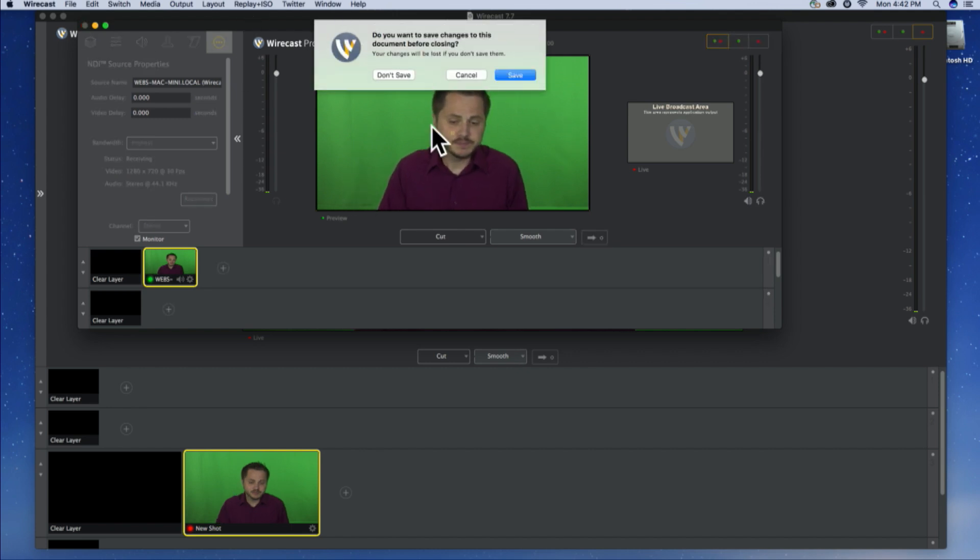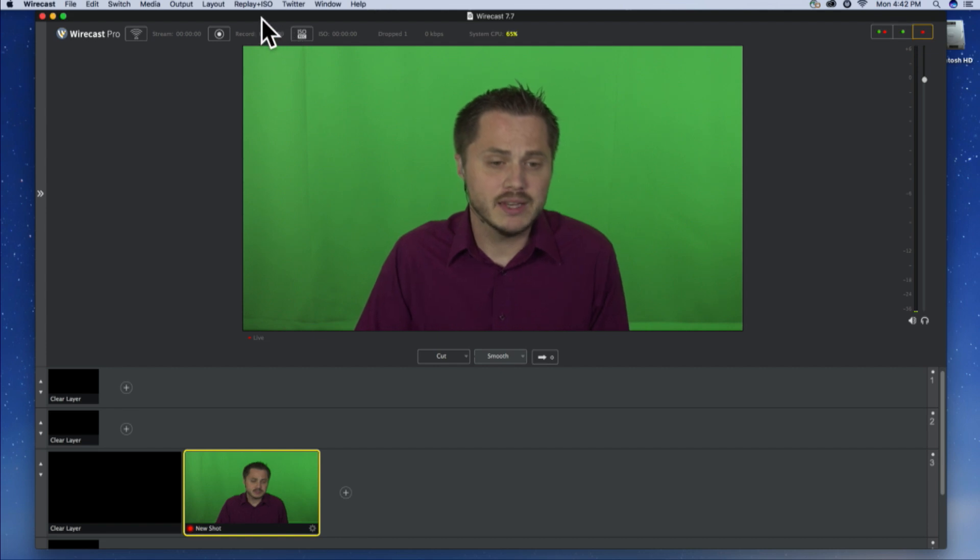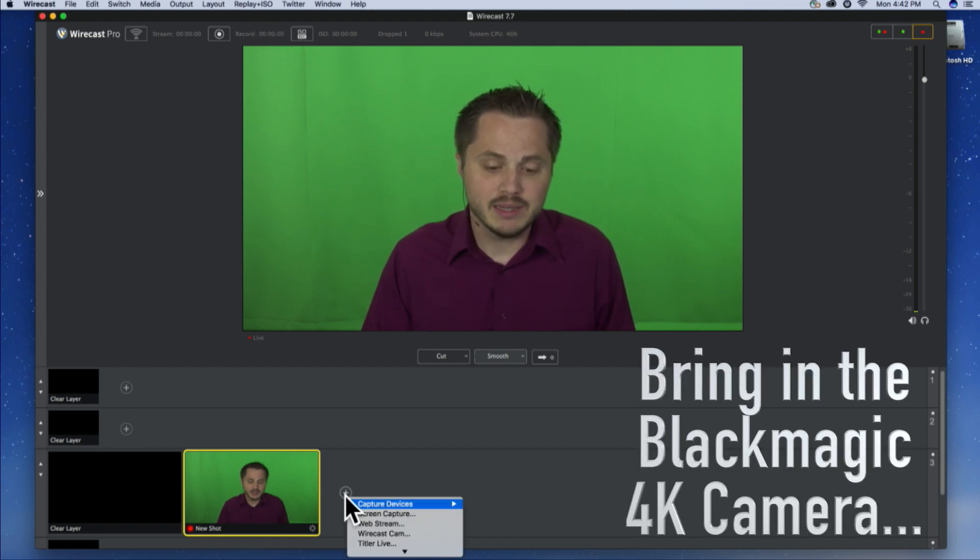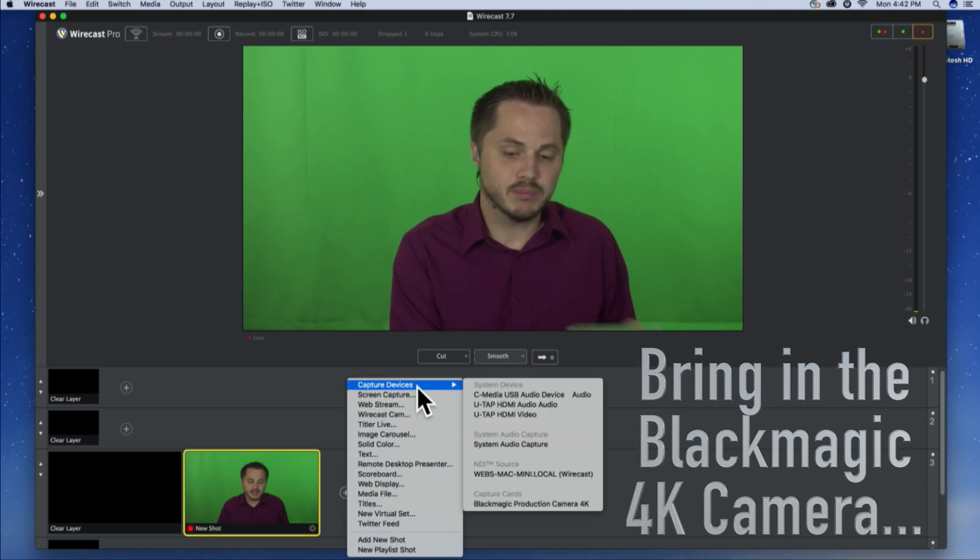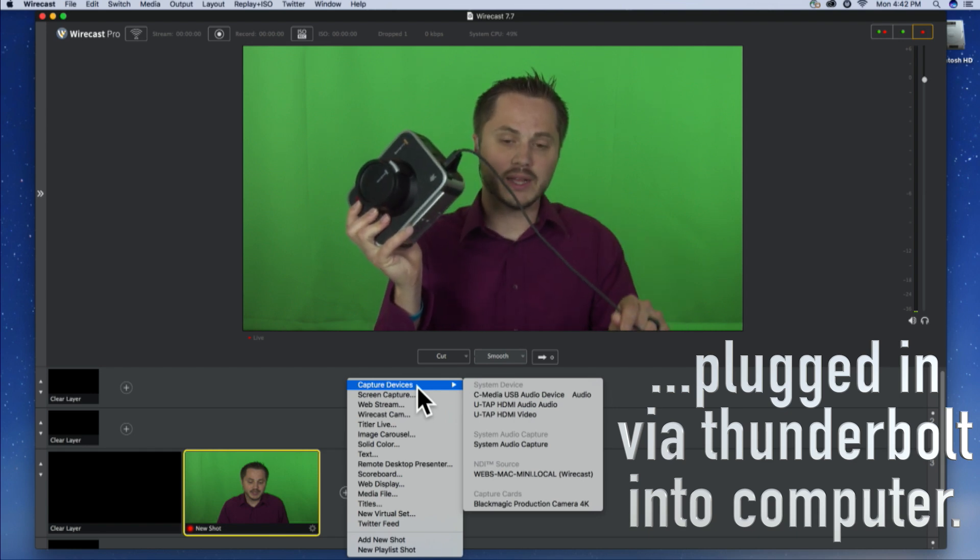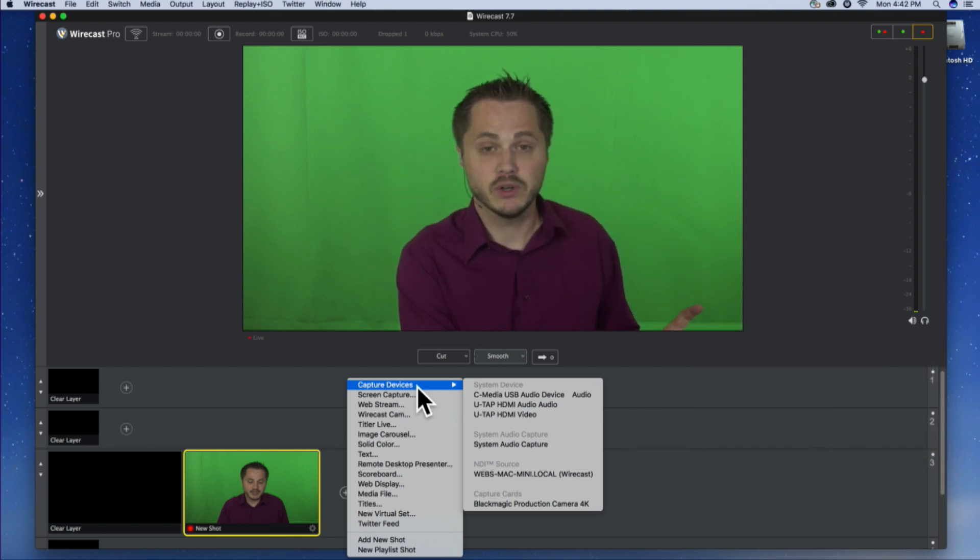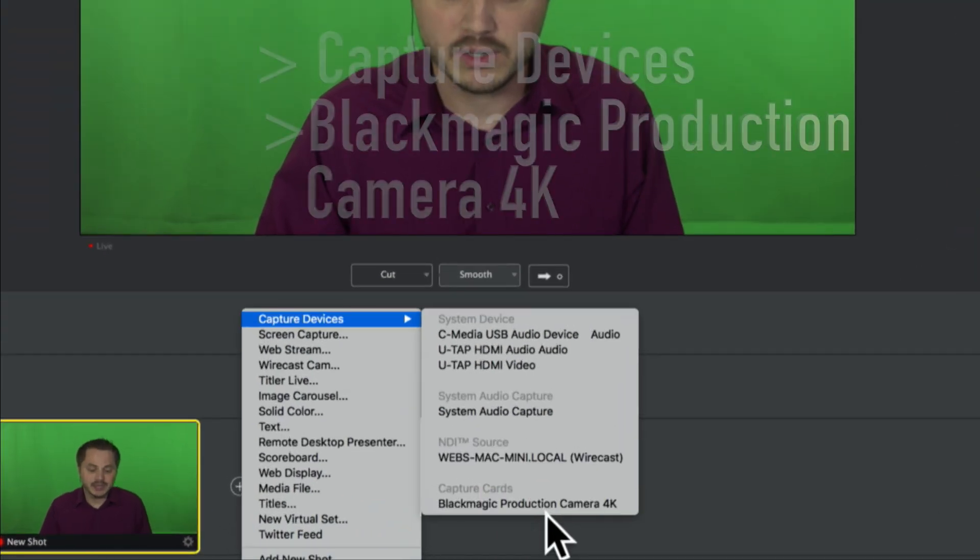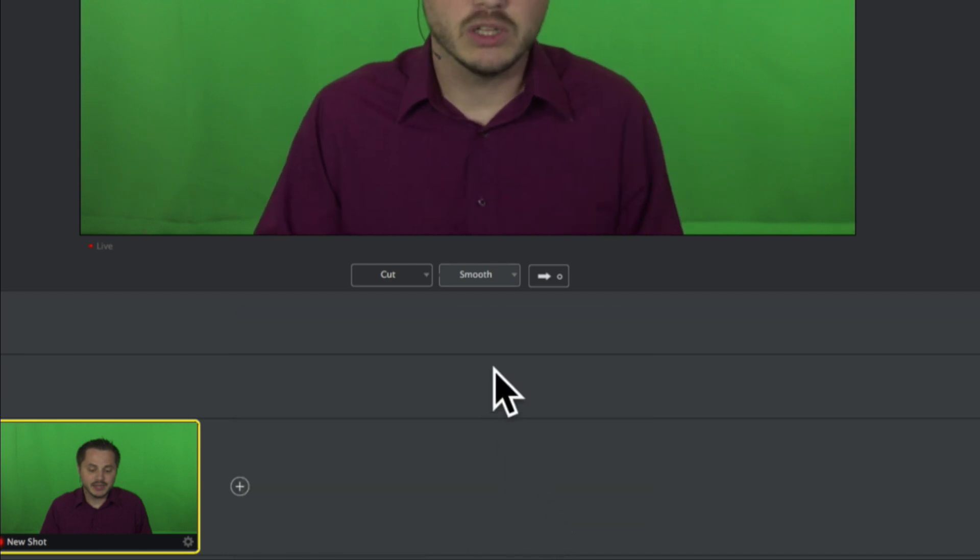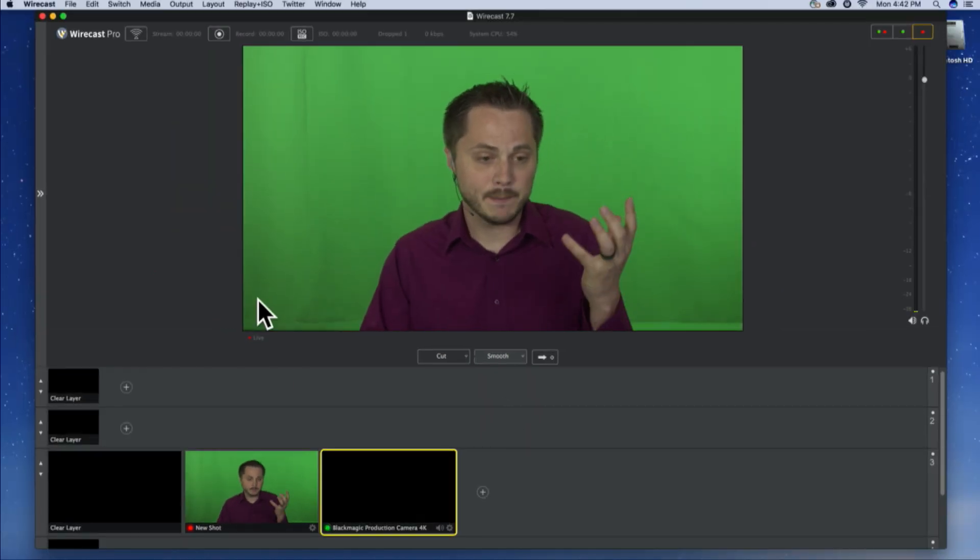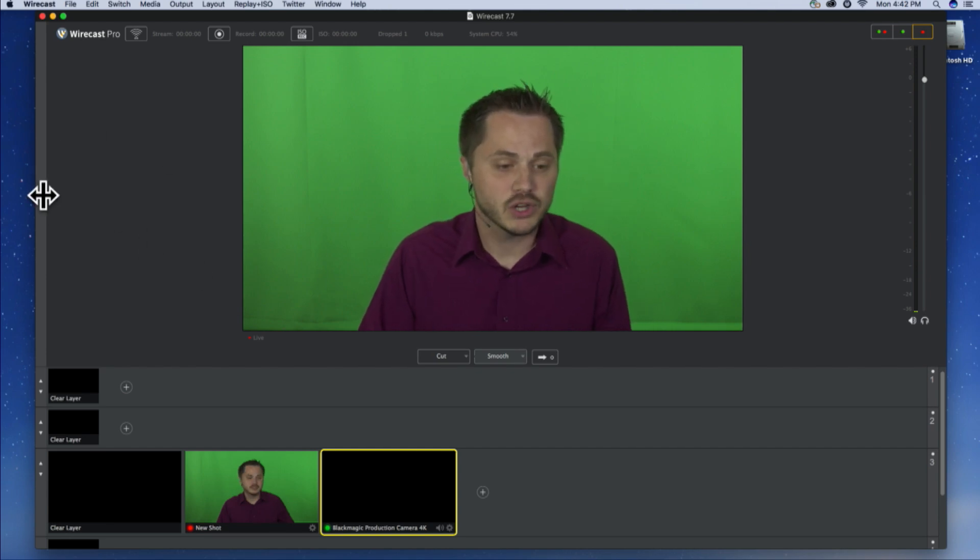So, I'm going to close that. And that's basically it. That's how the NDI broadcast works. The next thing I want to show you is the Blackmagic camera. Now, I have it plugged in to my Mac through this Thunderbolt cable directly into the back of the camera, and into the computer. I'm going to bring it in right here. If you go to the capture devices, you can see right under capture cards, it actually says Blackmagic Production Camera 4K. Click on it, and it should load right in. Now, I don't have a lens or anything attached to it, so it's just going to be a black shot.